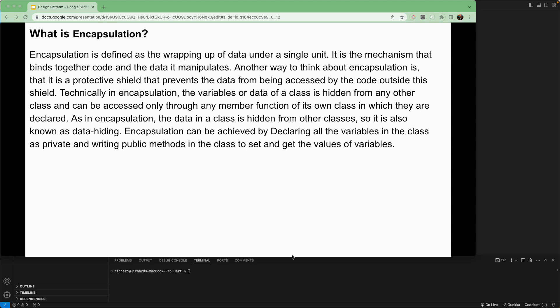In this lesson we're going to learn about encapsulation, another pillar of OOP. Encapsulation is defined as the wrapping of data under a single unit — a class. It is the mechanism that binds together code and the data it manipulates.